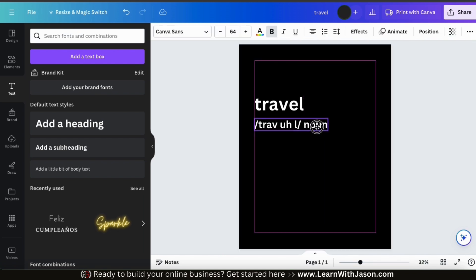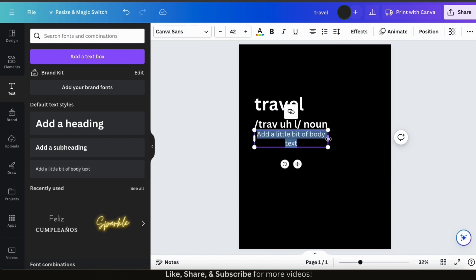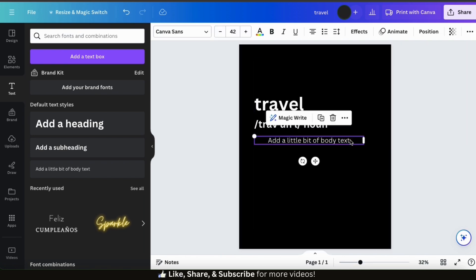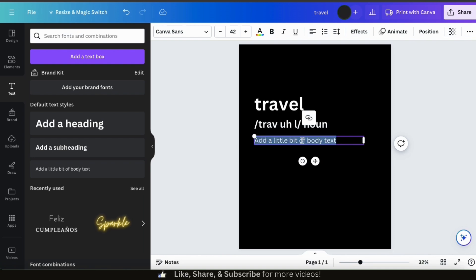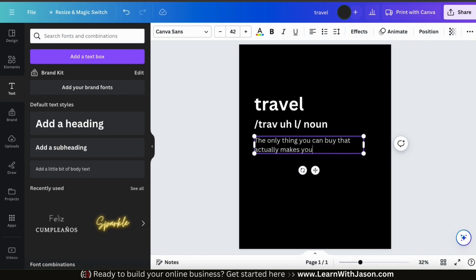Let's move it to the left underneath my other text element. For the last text element I'm going to add to my t-shirt design, let's click here to add some body text. Let's make this text box a bit wider by dragging the side and move it down a little as well. My text is currently centered, so let's click the alignment icon from the toolbar up top to align my text to the left. Now let's select the default text and type in the text I want to use. For my definition of travel, it's going to say: the only thing you can buy that actually makes you richer.